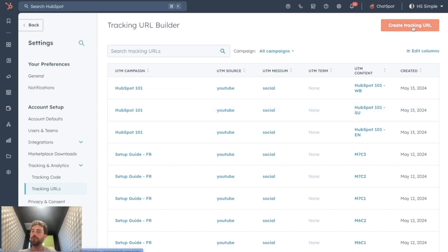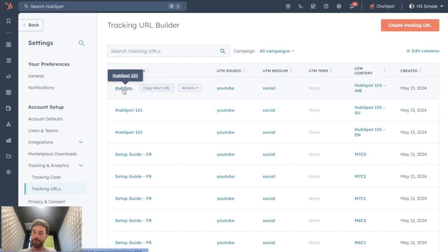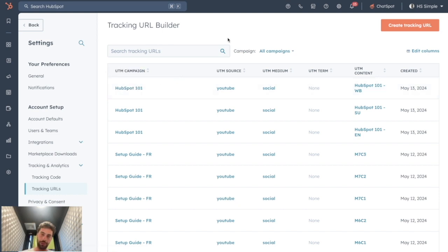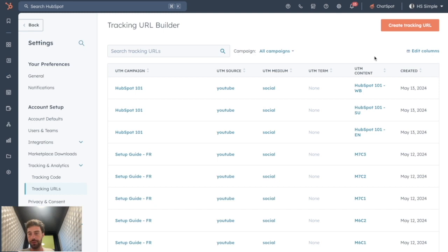When you create a new tracking URL, you can assign it to a specific Aspot campaign and you can choose the different UTM components. So UTM source, UTM medium, UTM term and UTM content.